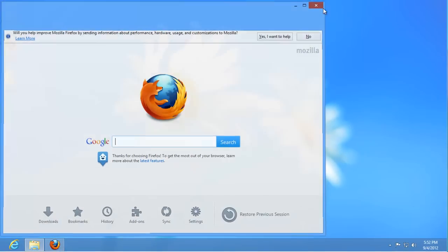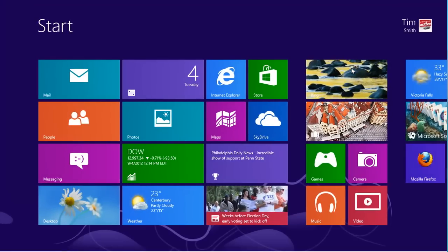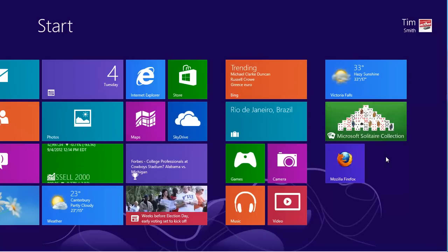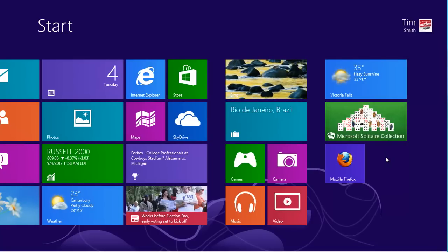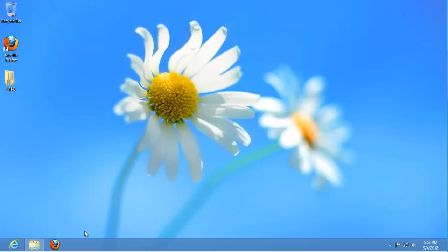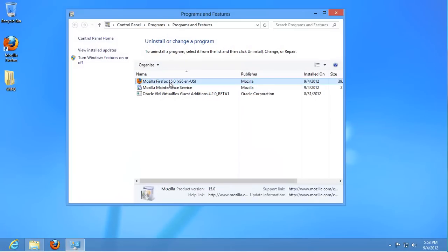If you change your mind about a program, you can uninstall it just like a Windows 8 app. Right click on the tile on the start screen and then click on Uninstall. The Programs and Features window will appear. Find Firefox, click on it and then on Uninstall to remove it.